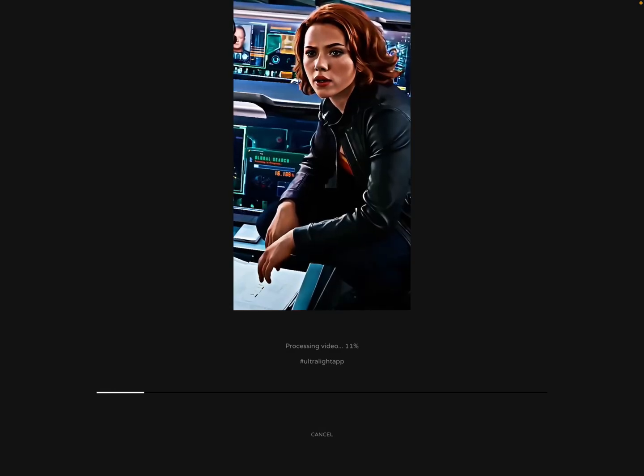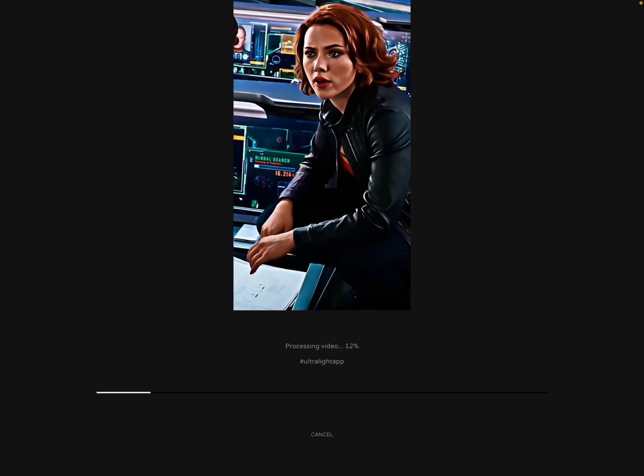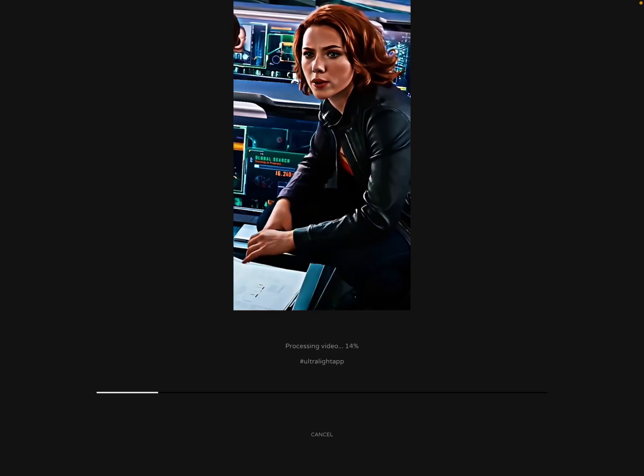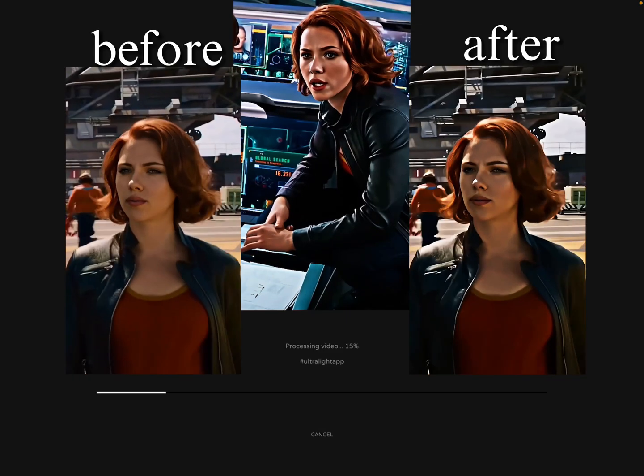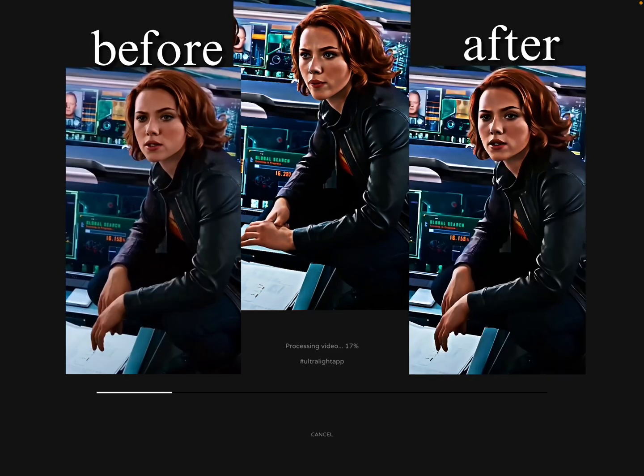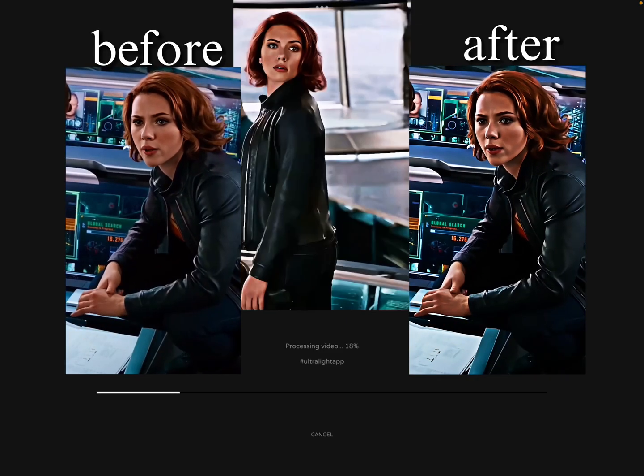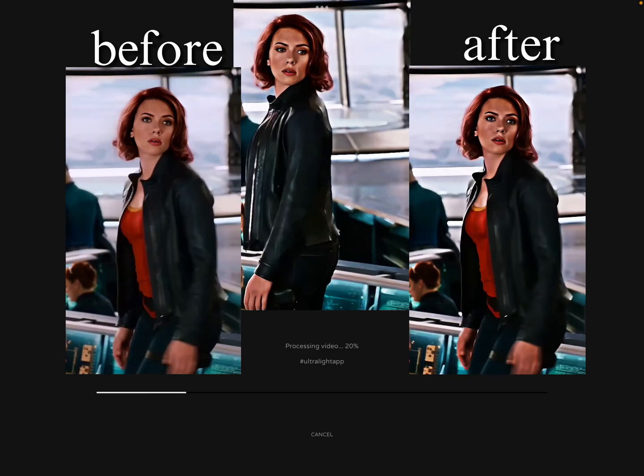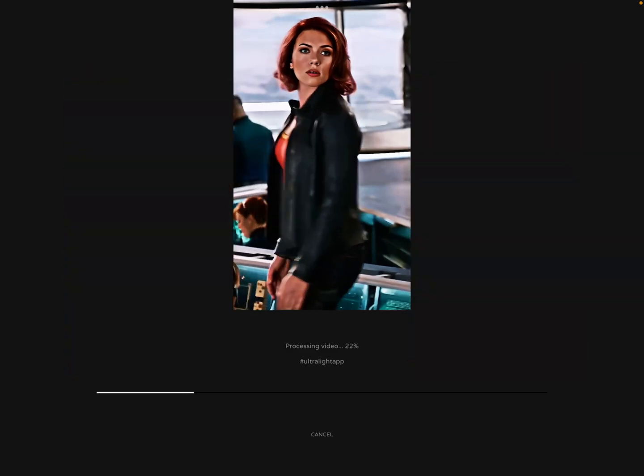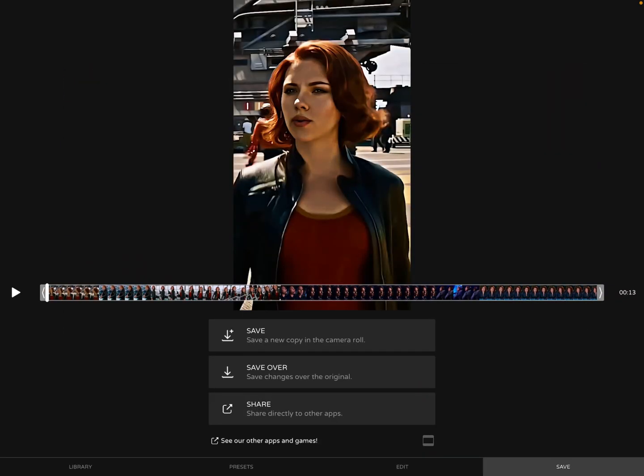So yeah, once your video has saved from Ultralight, you are good to go, ready to post the edit. I hope you guys enjoyed this video. If you did, please like and subscribe and comment on my TikTok or on my YouTube channel what tutorials you guys want next. Thank you guys so much for watching, bye!